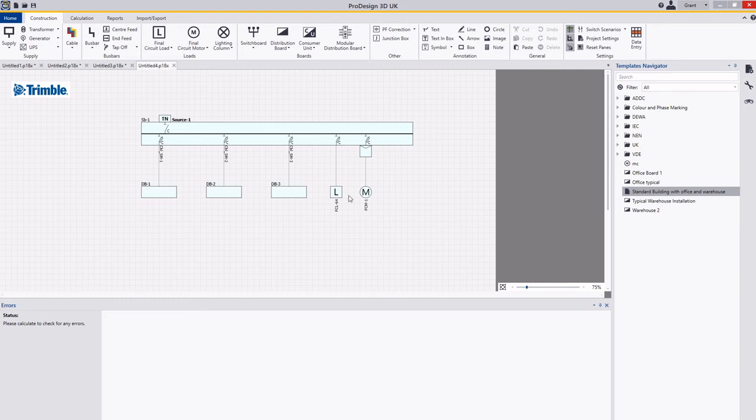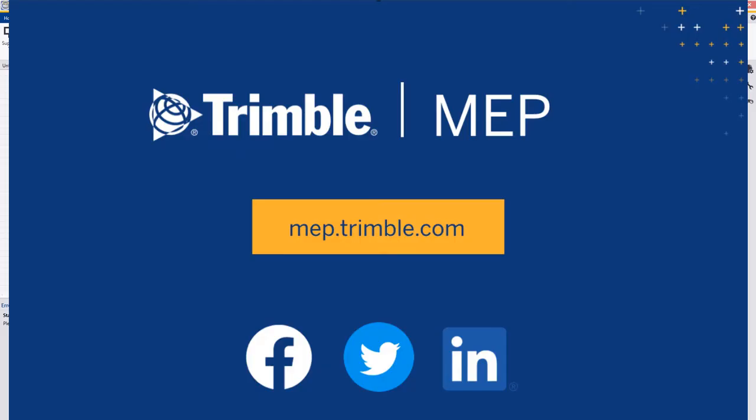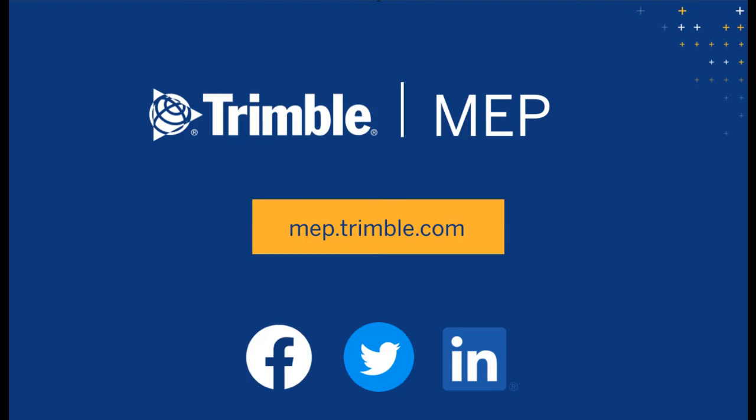Hopefully that's helpful, thanks for watching. To request a demo or learn more about Trimble MEP products visit us at MEP.Trimble.com or find the right link for you in the description. Thanks for watching.